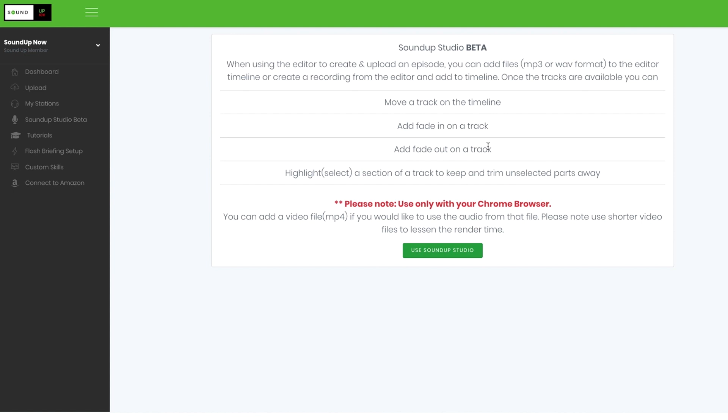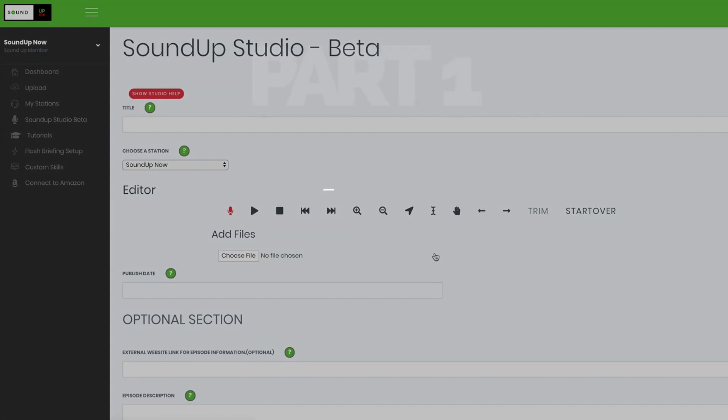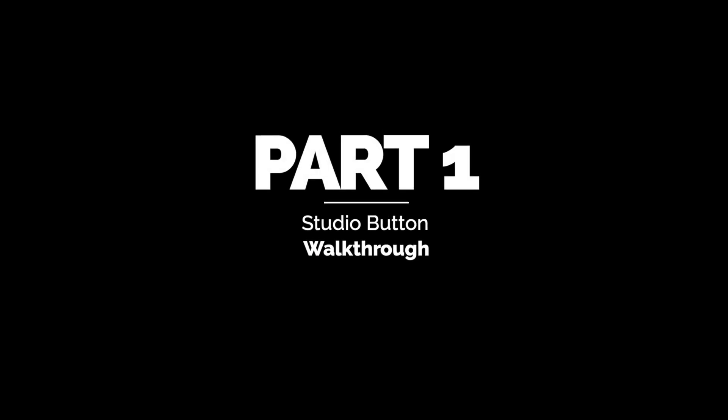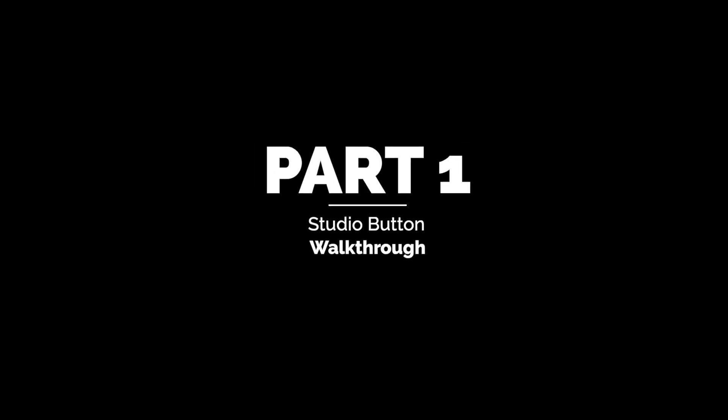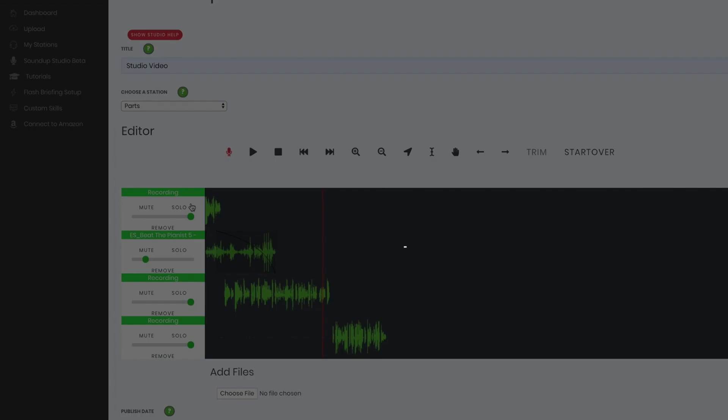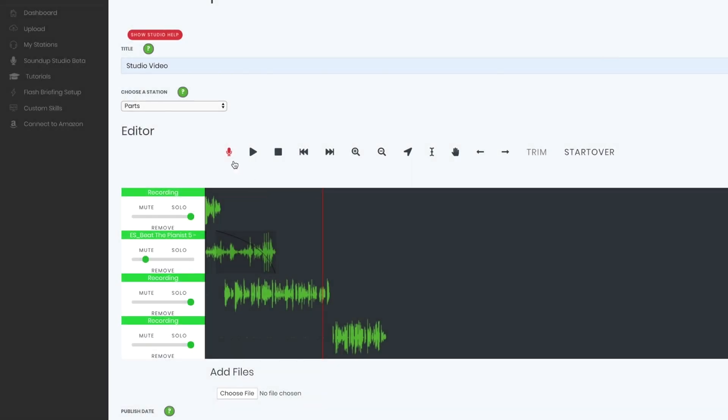If you do have any bugs, just tap the little green icon here in the bottom right. Otherwise, we're going to go ahead and get started and click Use SoundUp Studio. So this is your record button, play, stop. This will take you all the way back to the beginning, and this will take you all the way to the end.